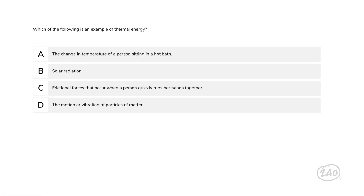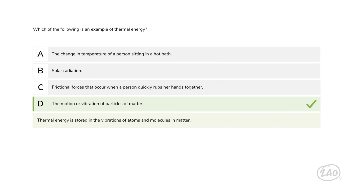Now let's move on to Domain 2, Physics. Which of the following is an example of thermal energy? Only two of these answers are examples of energy at all, and only one is thermal. The correct answer is D. Thermal energy is stored in the vibrations of atoms and molecules in matter.